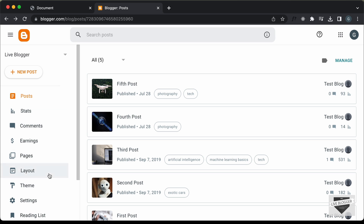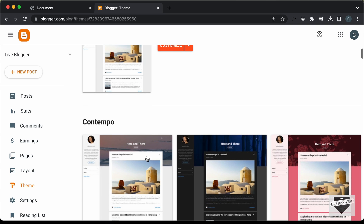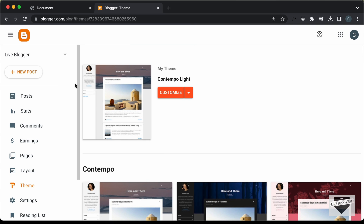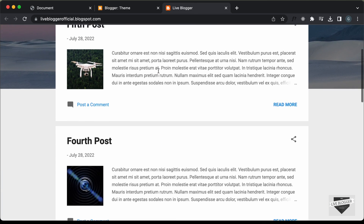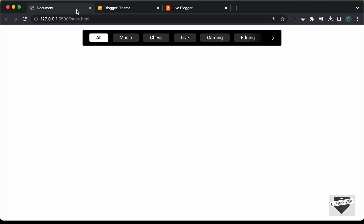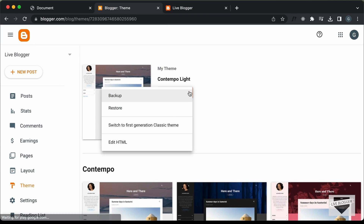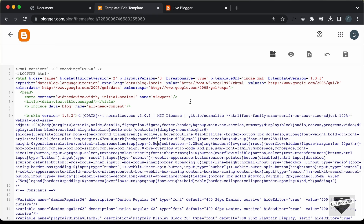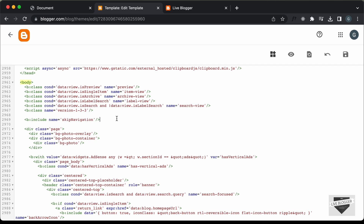Here I'm in my Blogger dashboard. If you go to Theme, you can see I'm using this theme called Contempo Lite which comes by default with Blogger. Let's click on View Blog to see how the blog looks right now. To add scrollable tabs, we need to make some changes in the theme code. Let's go to Theme, click on the arrow, click on Edit HTML, and navigate to the start of the body tag.